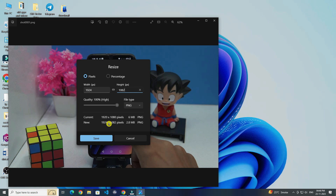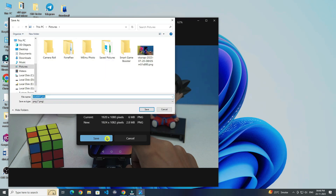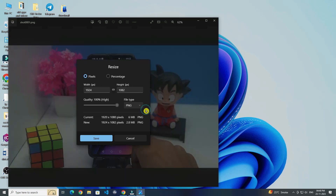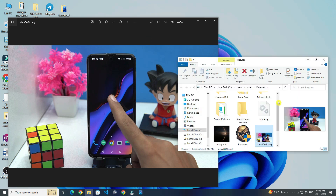After that click on save. Choose the folder where you want to save your image. And if you want, you can change the name of the image from this. After that click on save. Now your resized image is saved. So this is how you can resize an image in Windows 10.